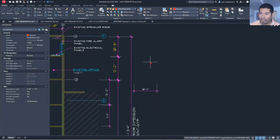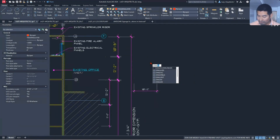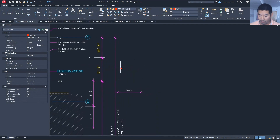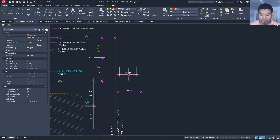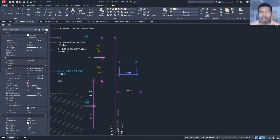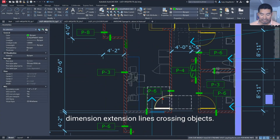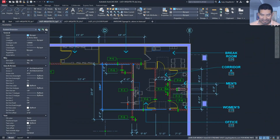The solution is a system variable to control the default layer for our dimensions. It's called DIMLAYER. Once we use this system variable, we can set a layer — for instance, we can call it 'dimensions' — and then once we add a dimension, it will come in on that dimension layer.